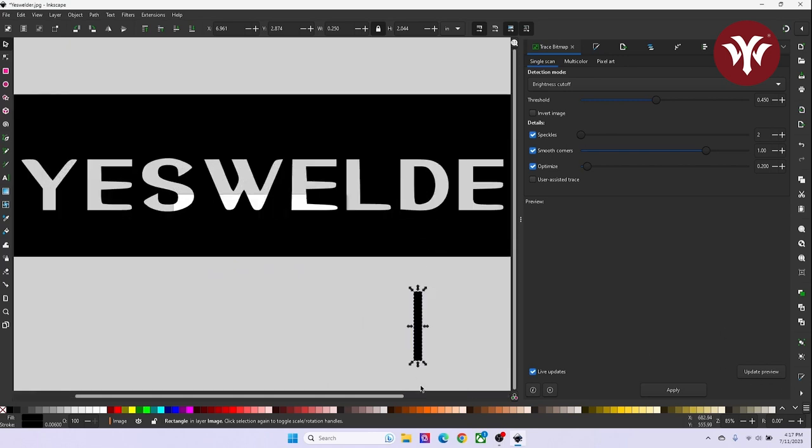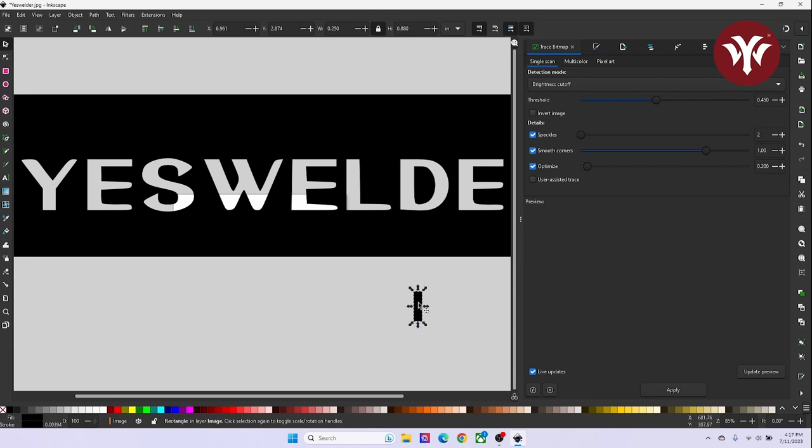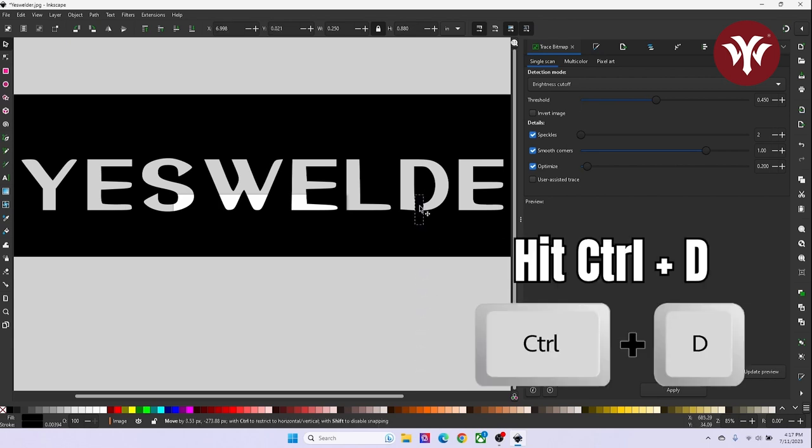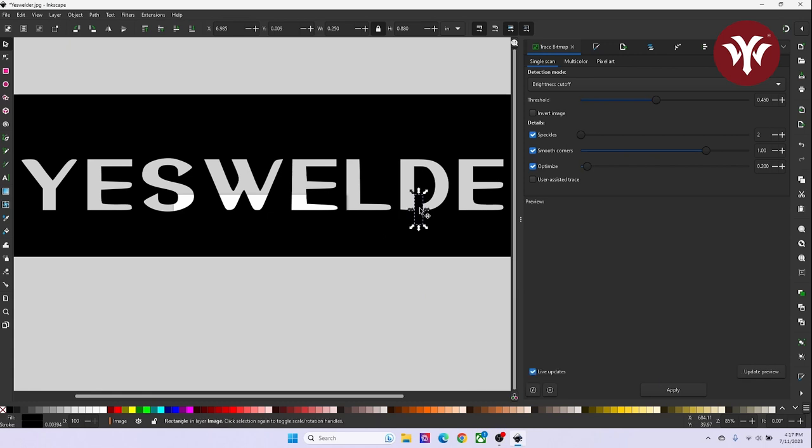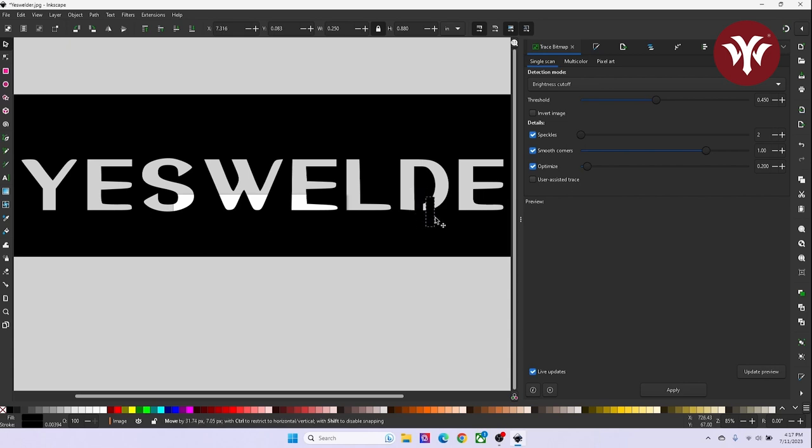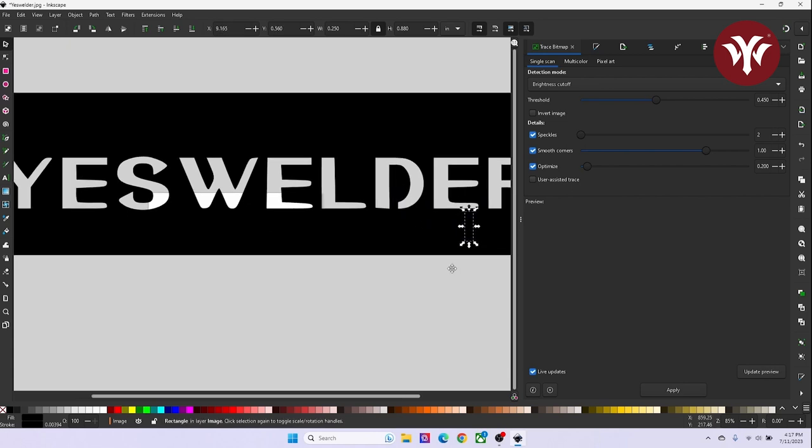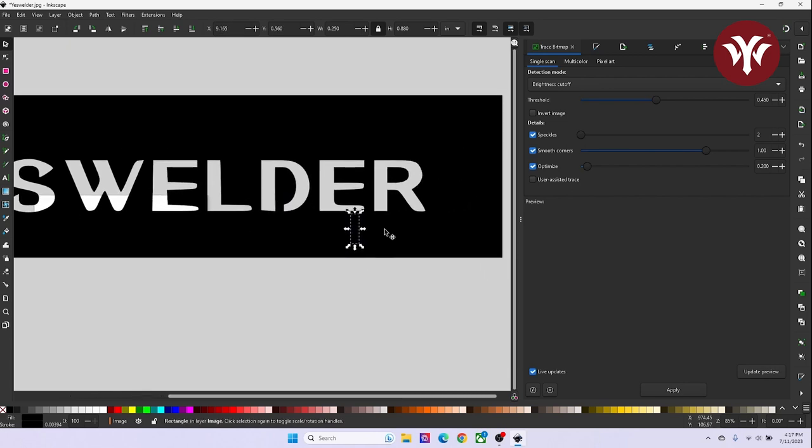Once I place the rectangle on the D, and I'm happy where it's at, I'm then going to hit Control D. This will make a copy of the rectangle. Then you're able to select it, and you can move it over to the R, and then you're going to place it to bridge the R.